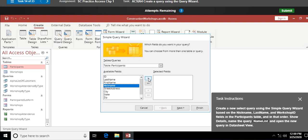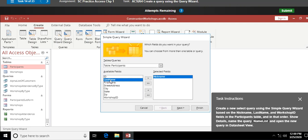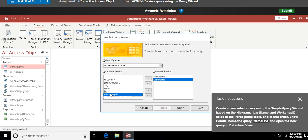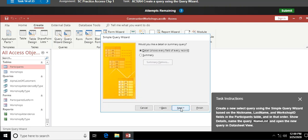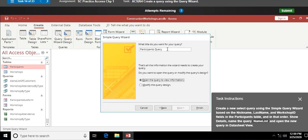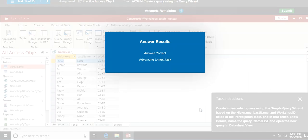In the wizard, I make sure my source is the Participants table, then click Nickname and hit the single right-arrow to add it to Selected Fields, then Last Name, then Workshop ID — three fields total. I click Next, show it as Detail, rename the query from the default name to 'Name List', then click Finish to open it in datasheet view.